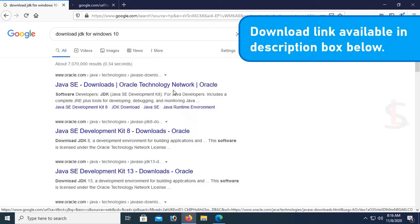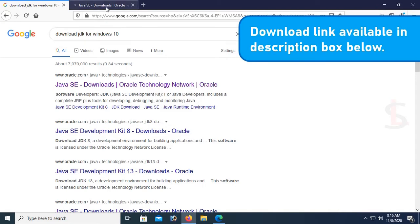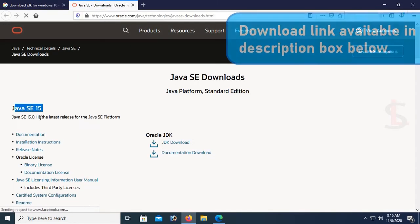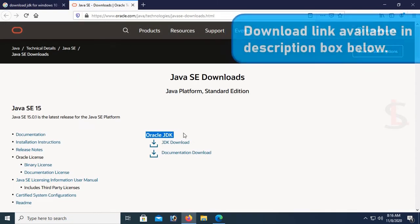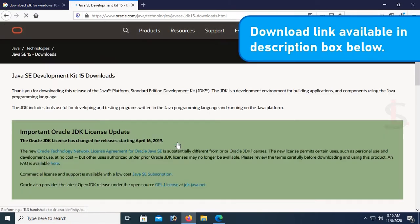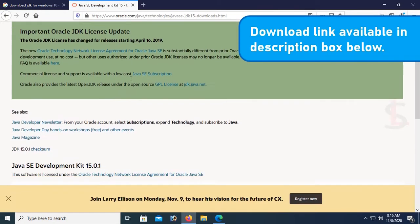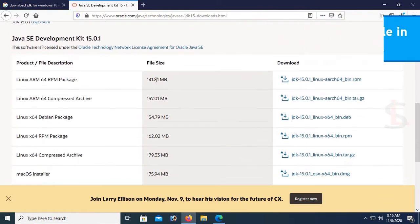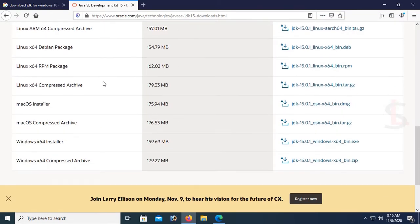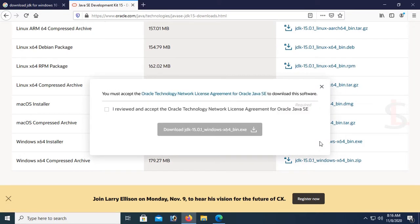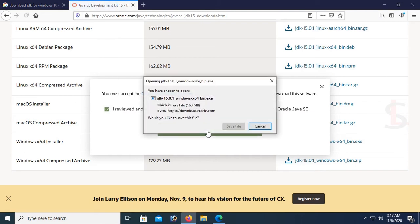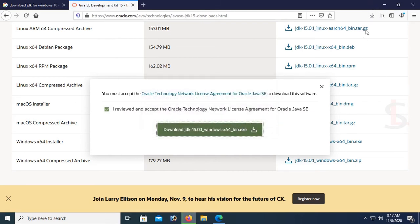Click the link. Download link available in the description box below. Now go to JDK, just click on JDK download Java Developer Kit 15 downloads. You can see my OS is Windows, so click on Windows 64 bit. Click OK, then download. Click on download JDK and click on save file.